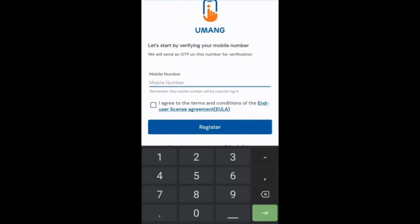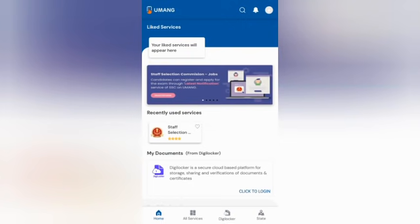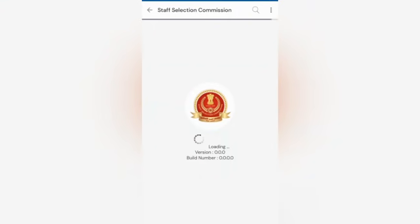That row type will enter that section, then click Register. If you have successfully registered, I will click the interface here. I will click the Staff Selection Commission. Now click that, then click the interface here.